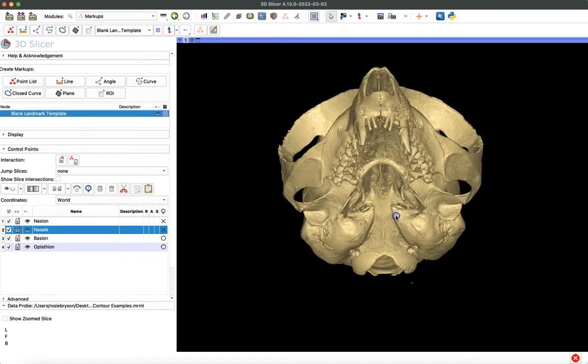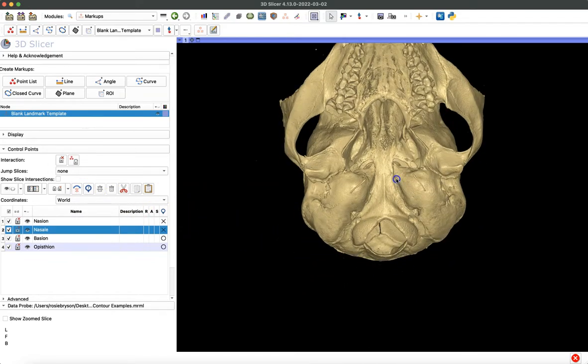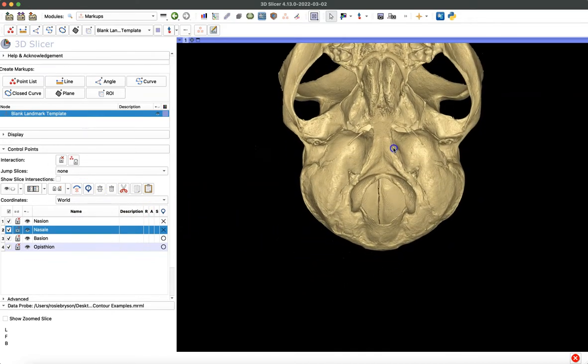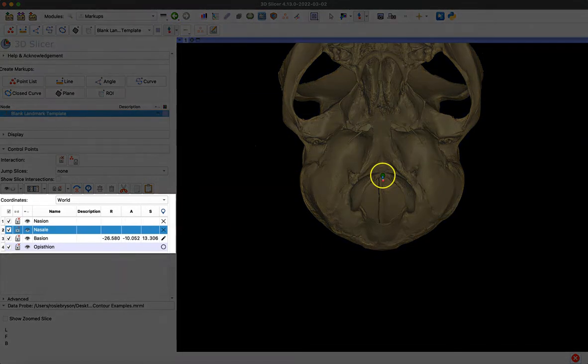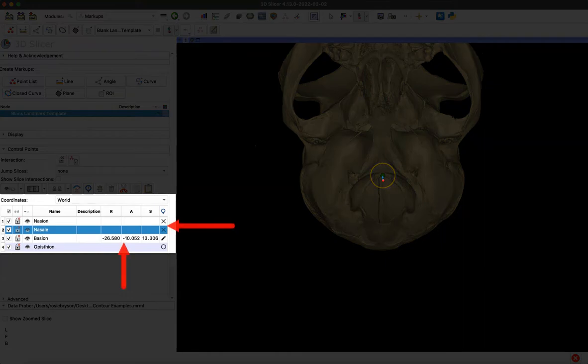Now that I've clicked that, the first place it's going to jump to when I place a point is now basion. You can see those X's next to nasion and nasale. Now when I place a point, I've got data for basion and now opisthion.